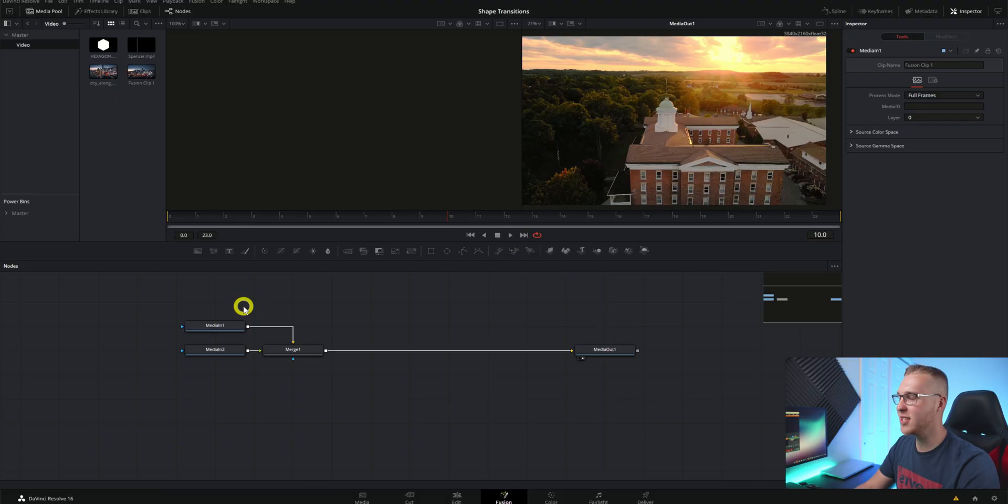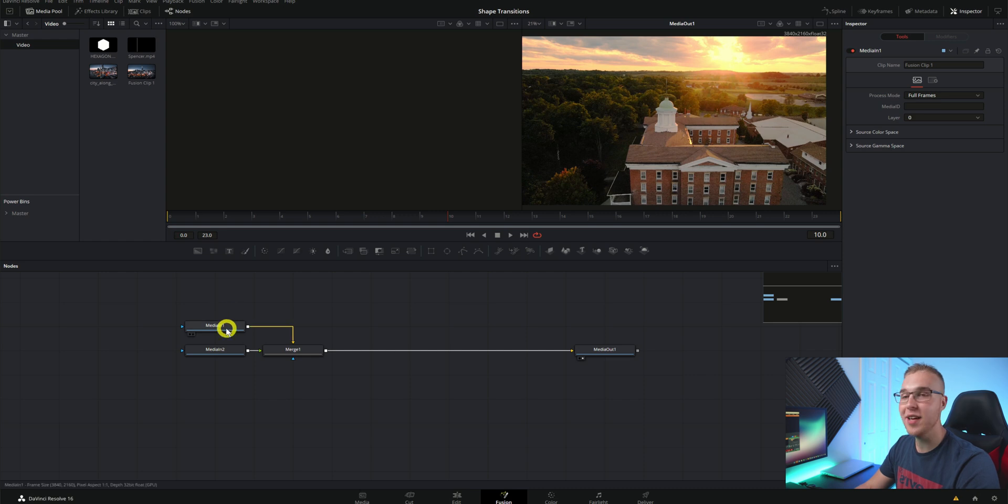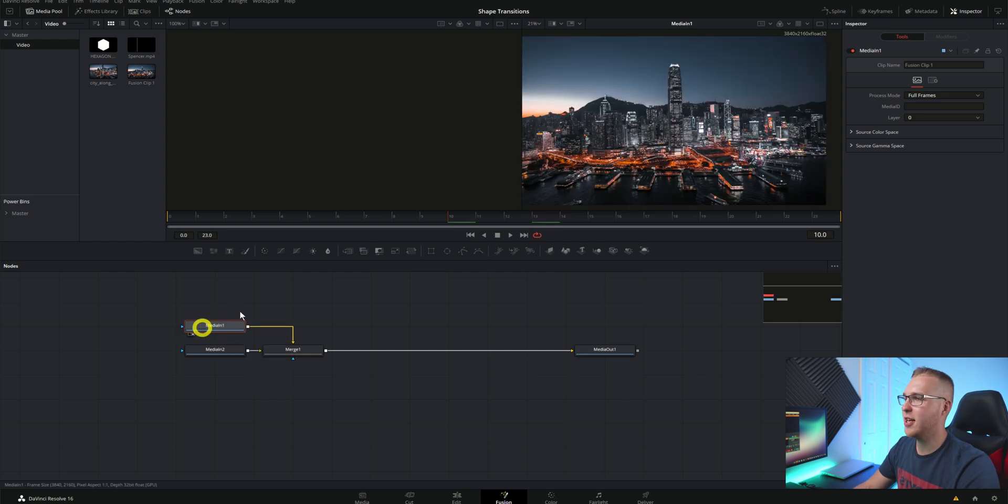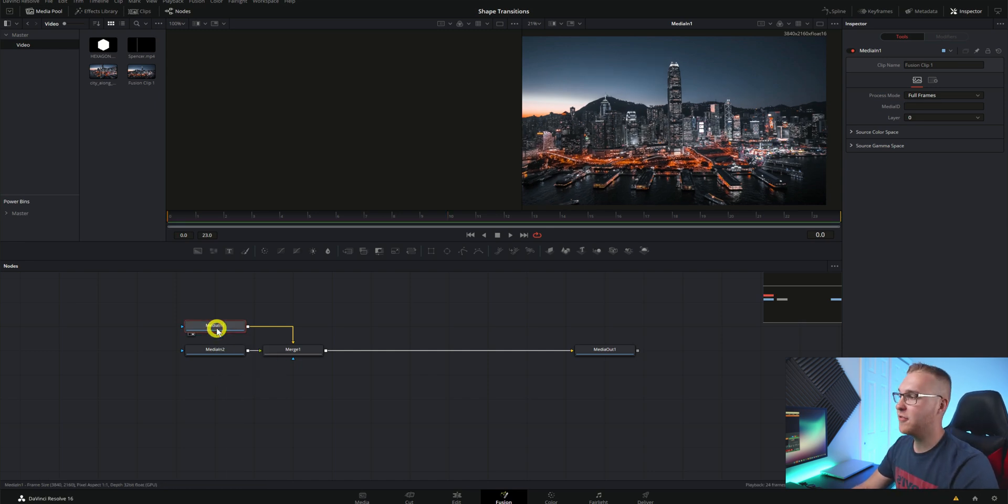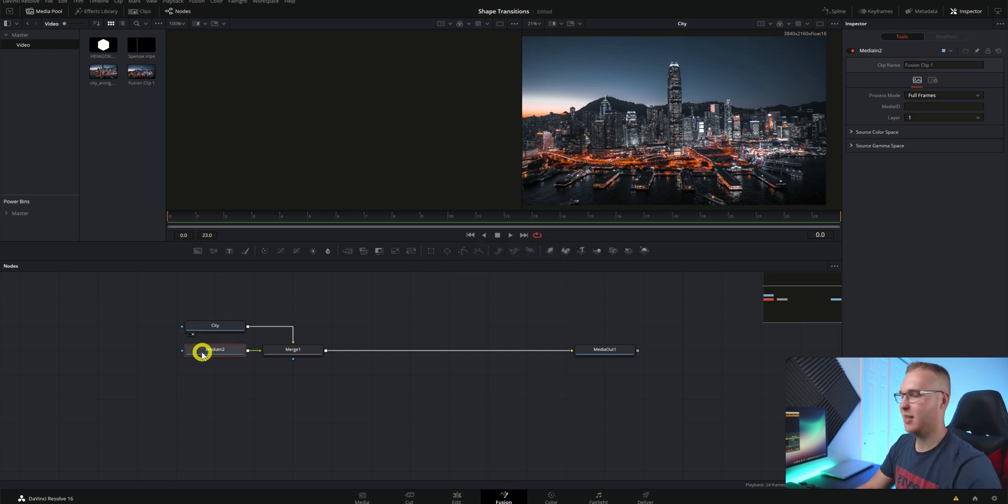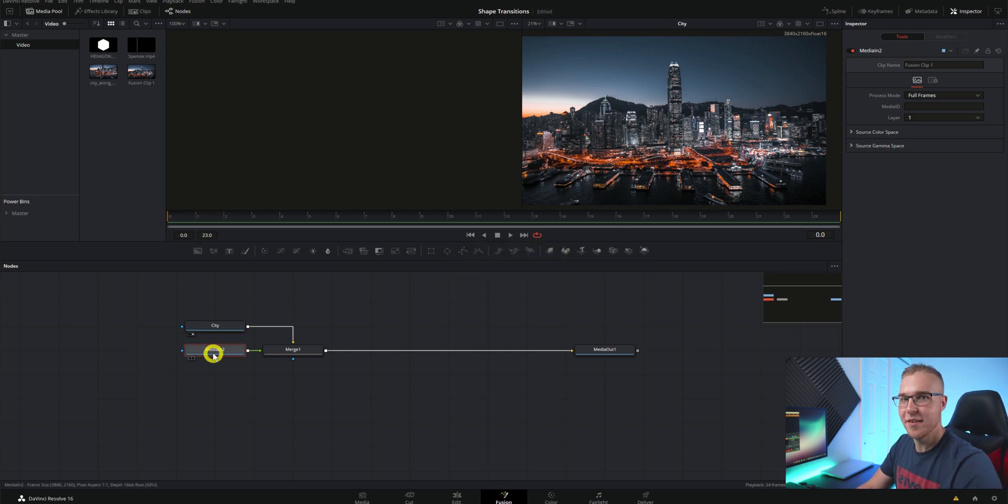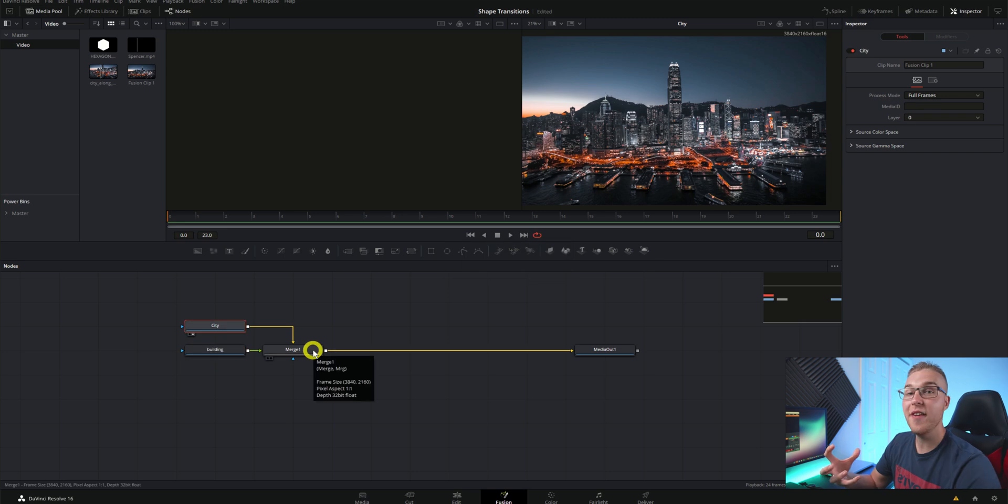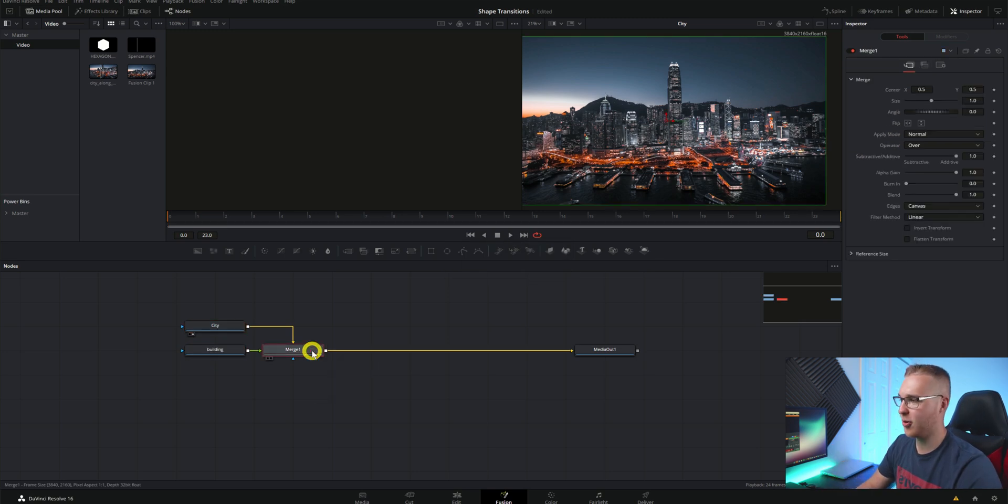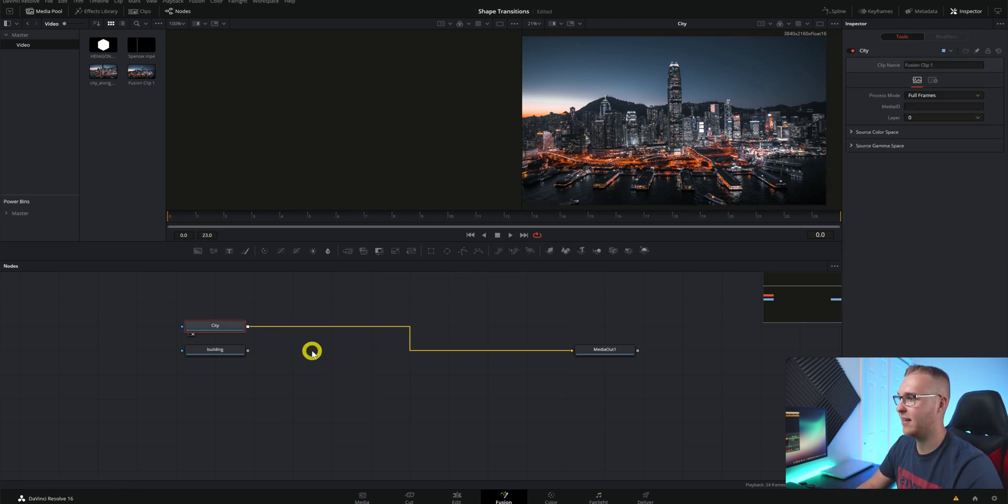So in the fusion tab you can see that we have our two clips. We have our media in one and our media in two. The first thing we'll do is figure out what the heck media in one is. So I can hit this little button right here and just put it in my right viewer and clearly that is the city. So I'm going to hit F2 and rename this city and then because this has to be the building I'm going to rename it building. Once we've done that I'm going to click on my merge node right here and just delete it.